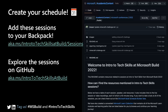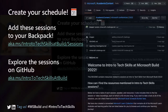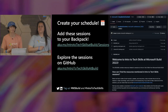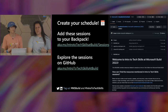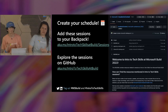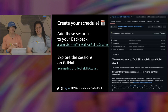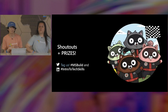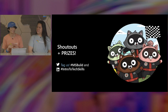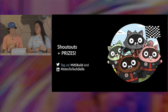That second link is to explore the sessions on GitHub session resources. Everything we've been mentioning — the challenges, the certification offer for students, the Cloud Skills Challenges — will all be at that second link: aka.ms/intro-to-tech-skills-at-build. If there's any link you bookmark this entire time at Build, make sure you bookmark that one because absolutely everything will be there.